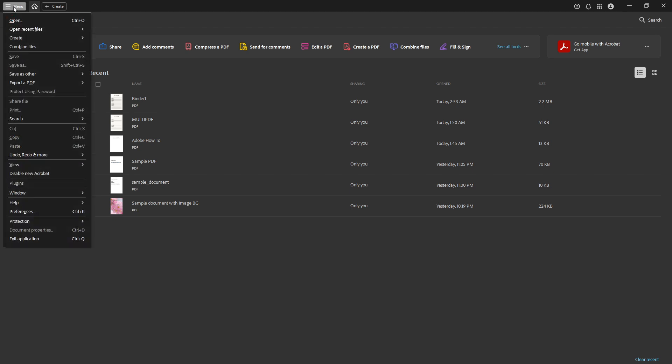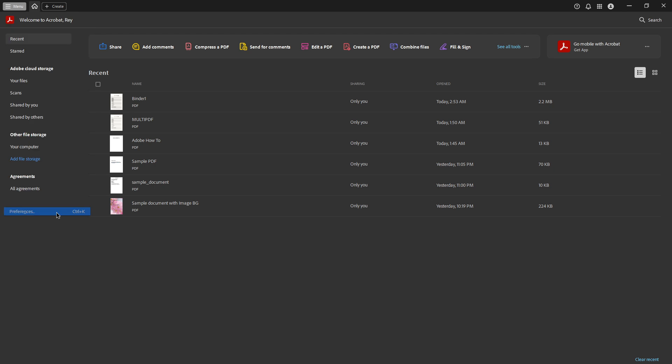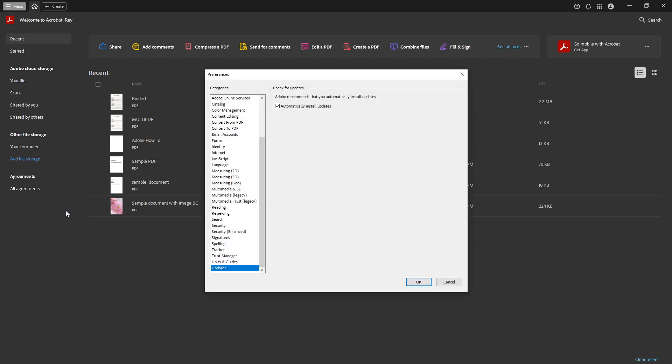This menu is your gateway to a variety of settings and options within Adobe Acrobat, allowing you to customize and optimize your user experience. Once the menu is open, look for the preferences option. Clicking on preferences will open a new window for you.